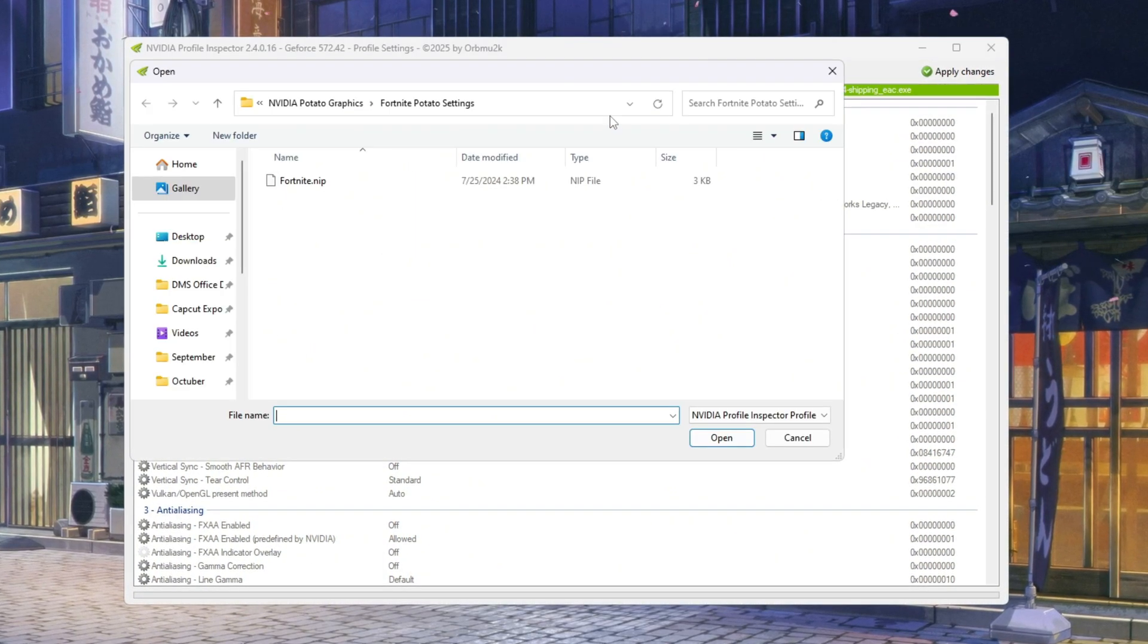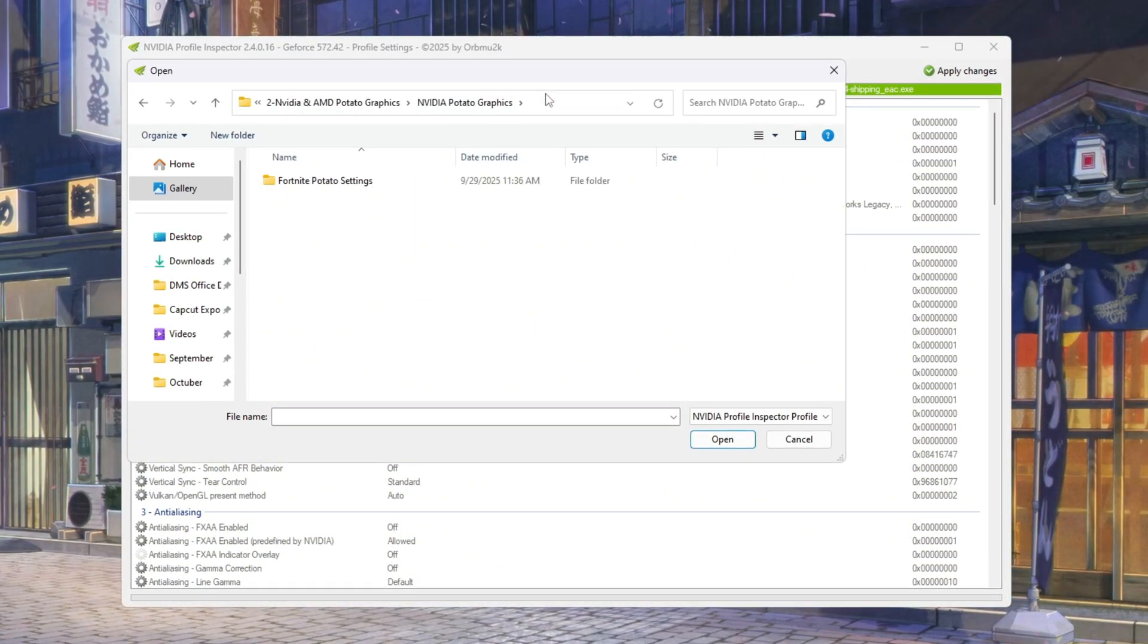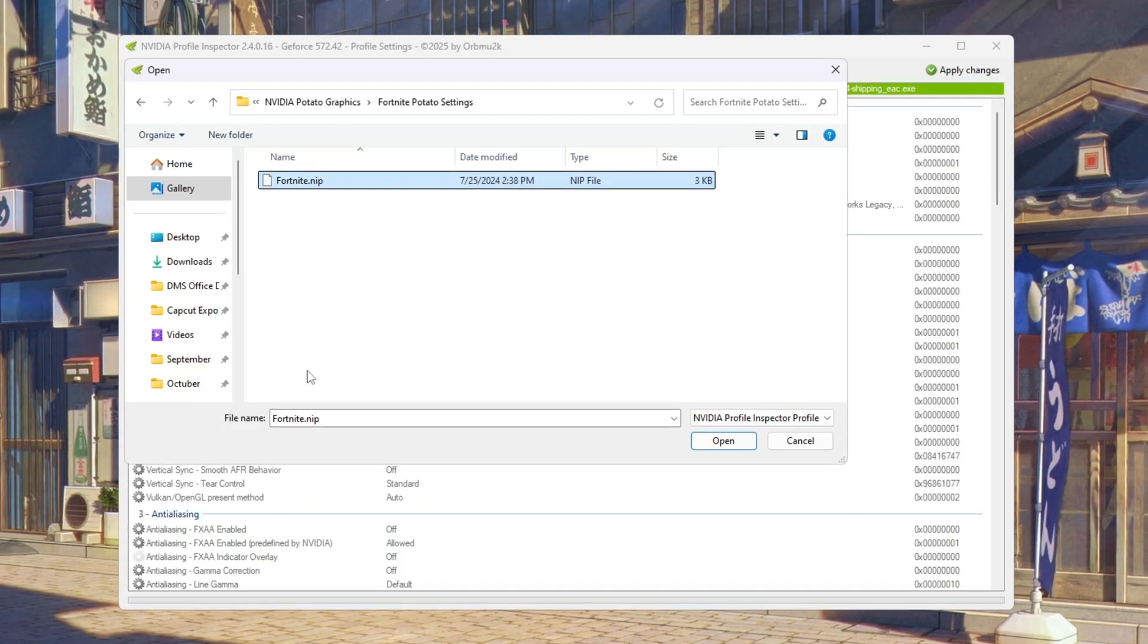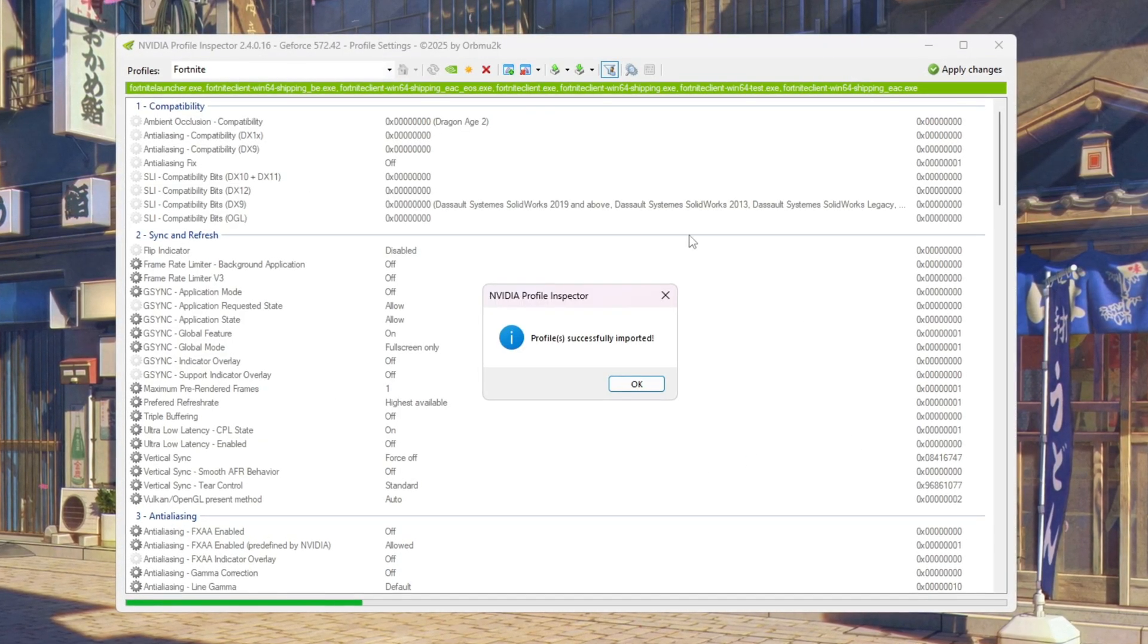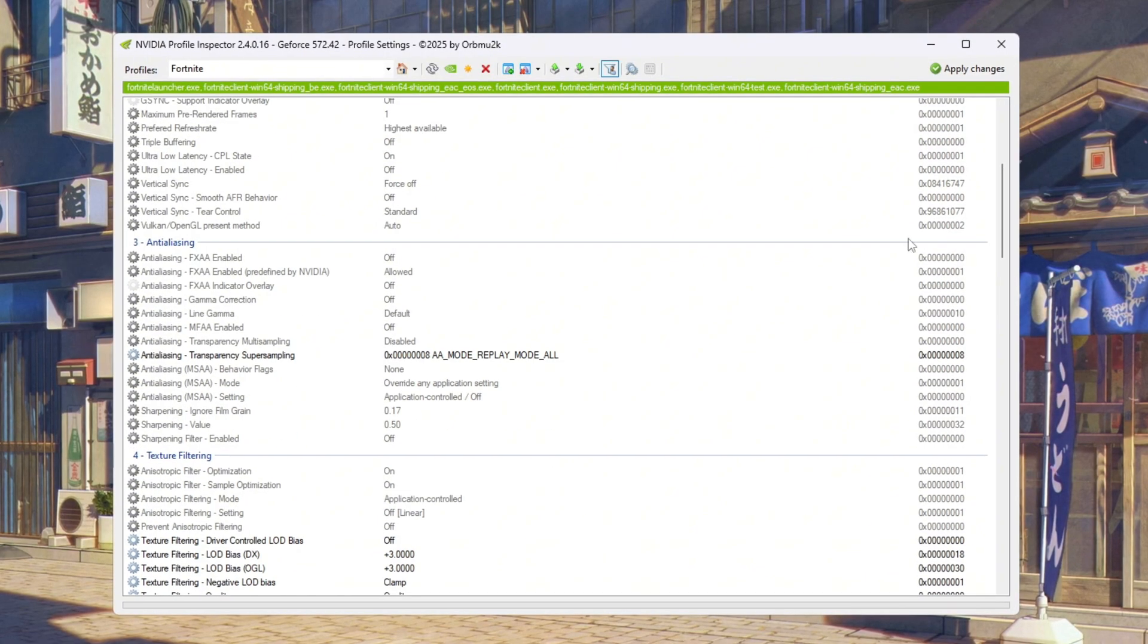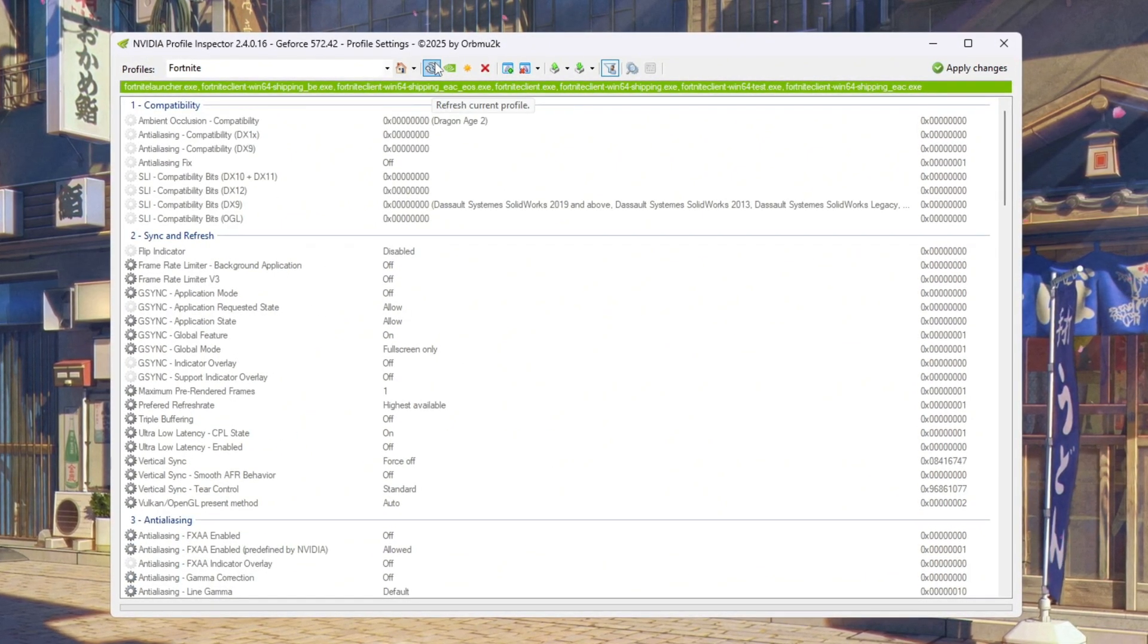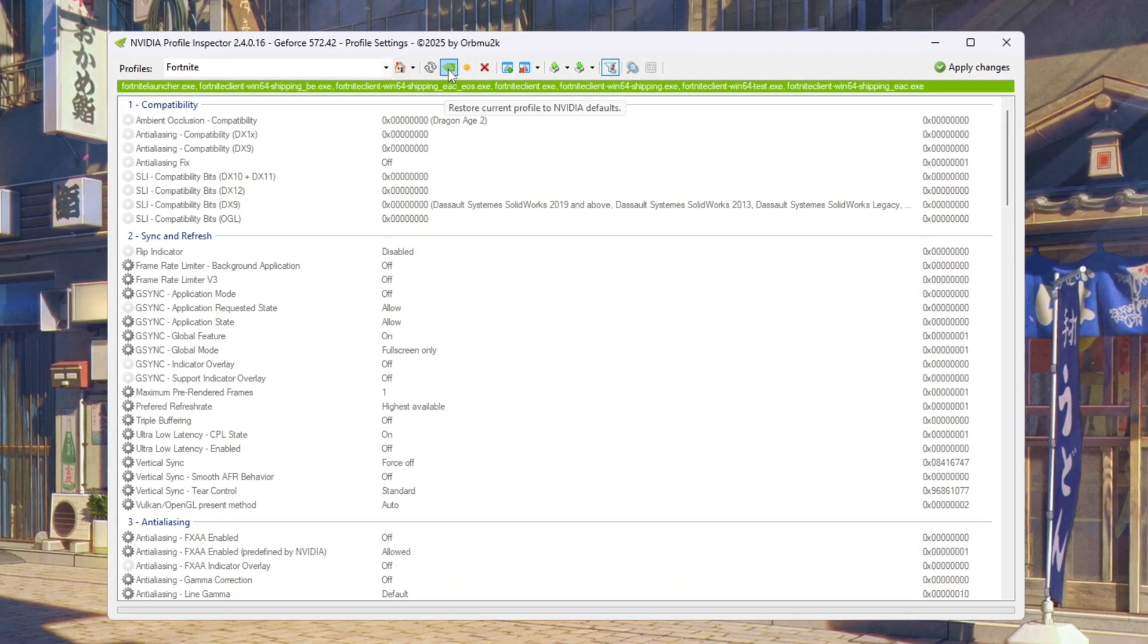Click on 'import profile,' then go back to the NVIDIA potato graphics folder and select the file 'Fortnite potato graphics settings.' After loading it, click 'apply changes.' If you ever want to go back to the default settings, just click 'restore current profile to NVIDIA default.'